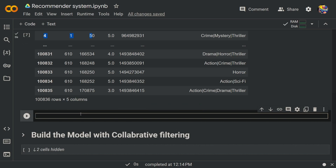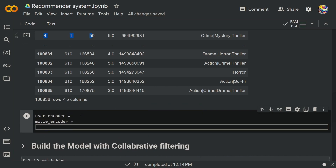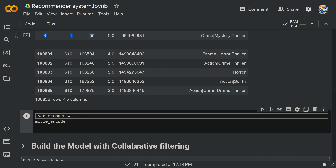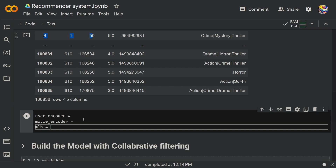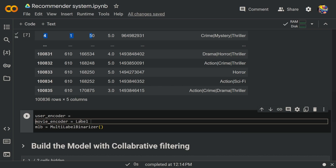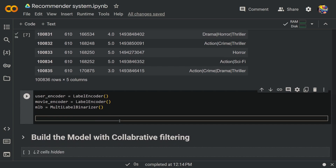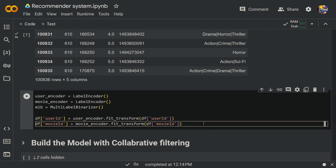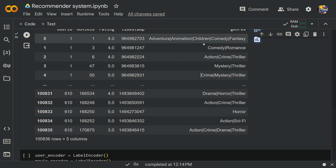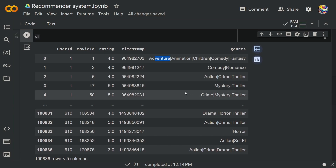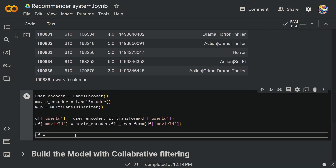Create three encoders: user_encoder, movie_encoder, and instantiate MultiLabelBinarizer as mlb. Now let's modify our dataframe — df['user_id'] will be user_encoder.fit_transform(df['user_id']), and similarly for movie ID using movie_encoder. Then use the MultiLabelBinarizer to segregate the genres into specific columns via one-hot encoding. Our main dataframe will be df.join with a pd.DataFrame inside.